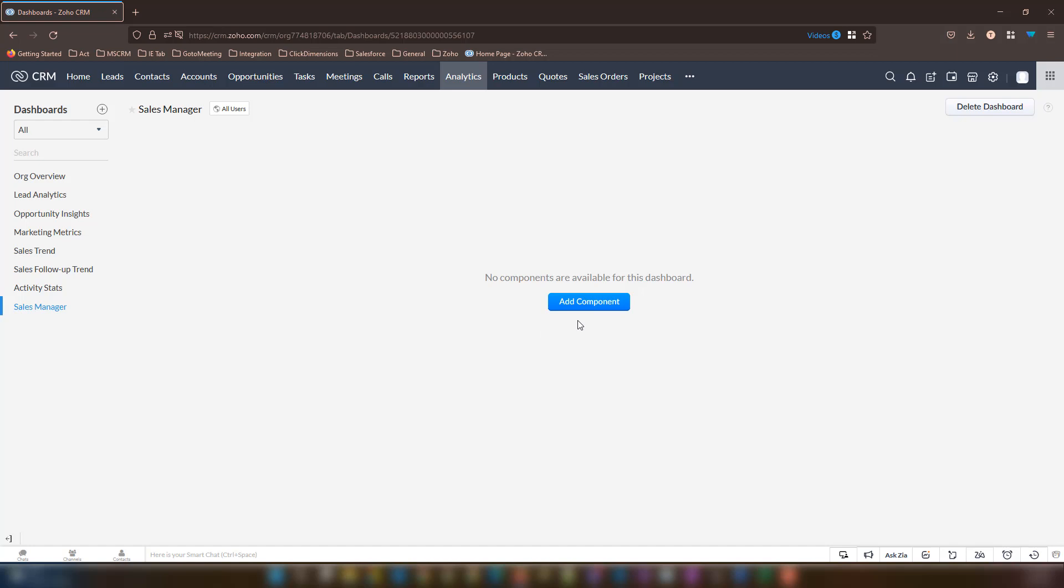To begin, I have already logged into Zoho CRM and have opened the analytics module of the CRM system. Previously, I had already created a new analytics dashboard called Sales Manager. I demonstrated this in another video, so please reference that video in the link below. I did this so I can add key measurement panels to it and easily reference it later when we develop our home page.